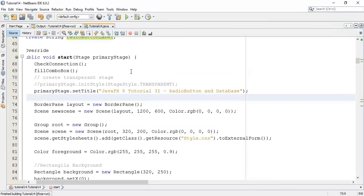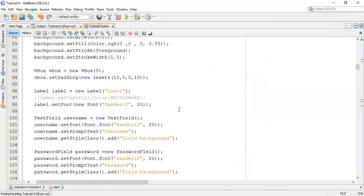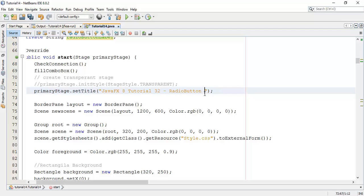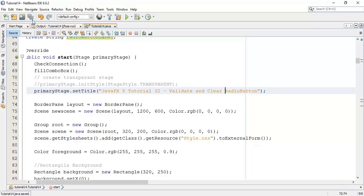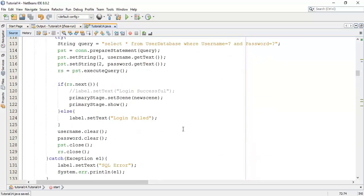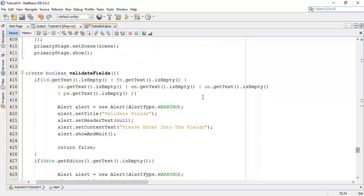So in this tutorial we are going to create a validation. Before that I am going to change this to tutorial 32 on how to validate and clear radio button after saving the data. So come to the validate field class which we have created in the last few tutorials.